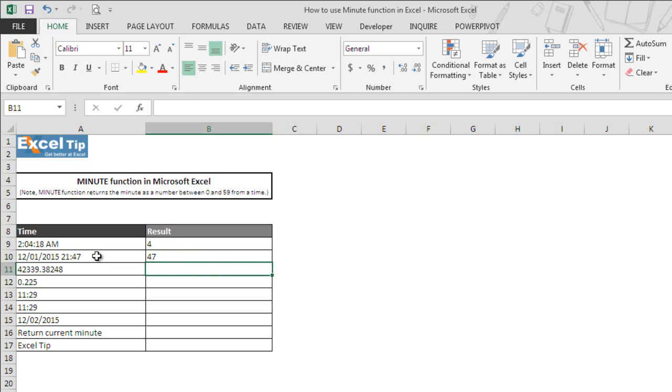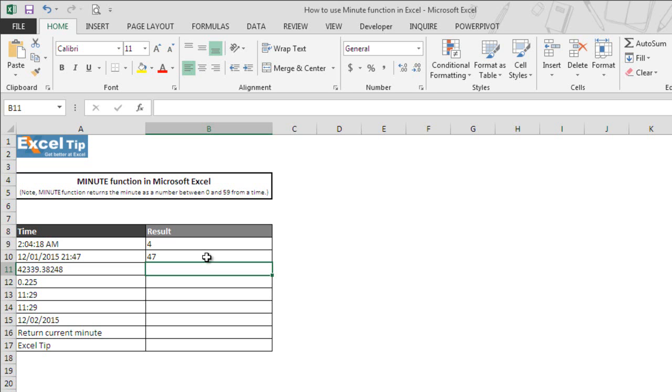So it ignores everything and successfully extracts minutes from the date and timestamps and returns in cell B10. When you have your data in such form, the function will work and get you the number of minutes from it.